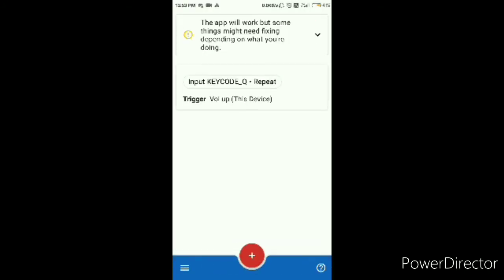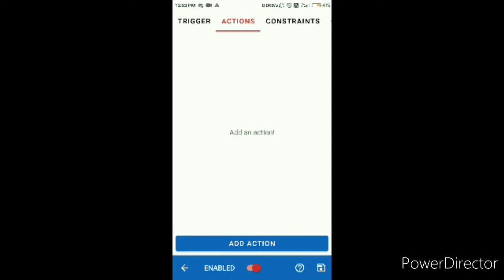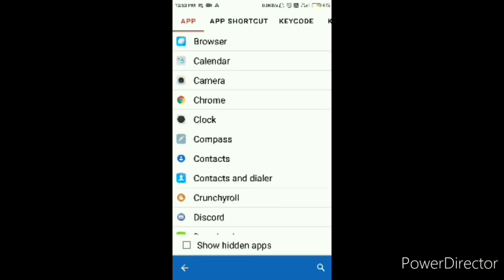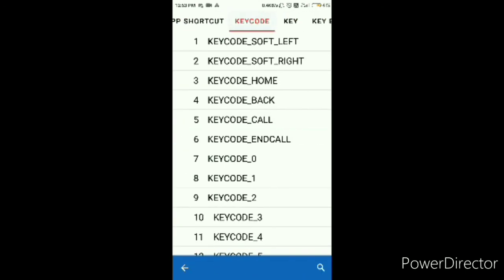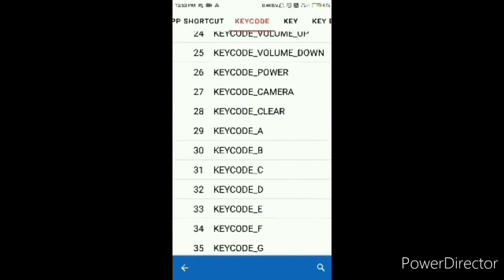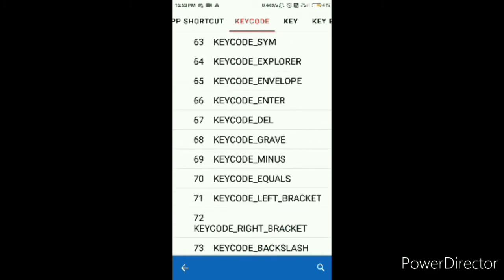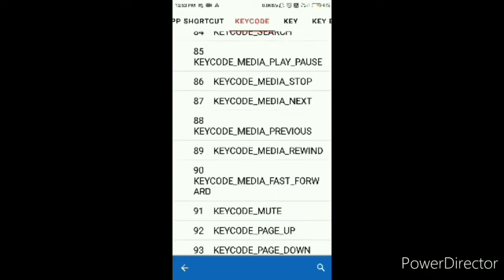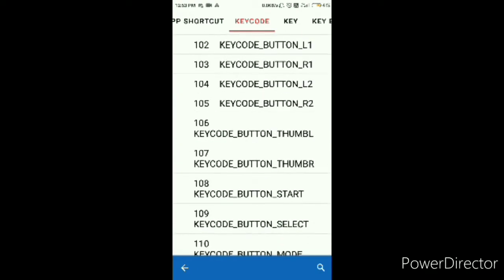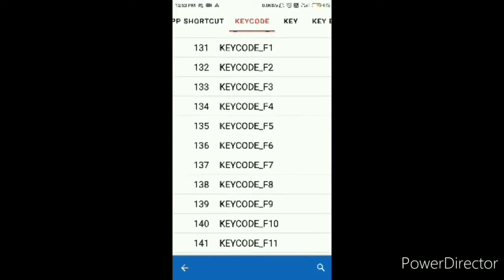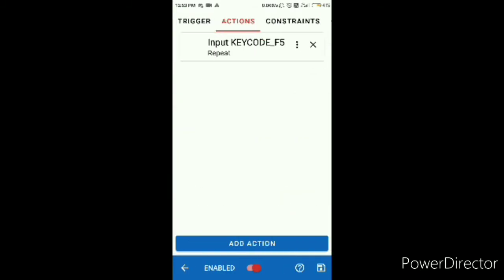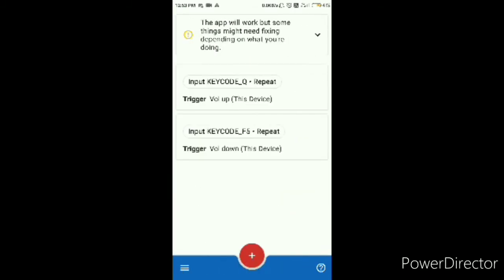And I'm going to save it. Now that will be the item dropping one. And this I'm going to use volume down, as you can see, then add action, key code. Find F5 down here. It's probably, I could search it, but I don't want to. And yes, now you're done. Everything is fine.